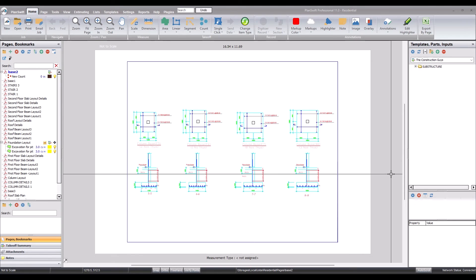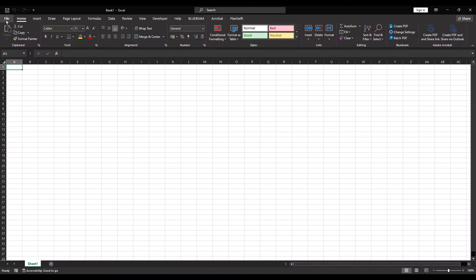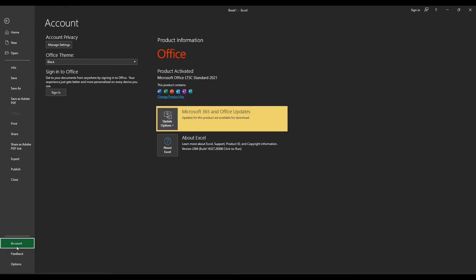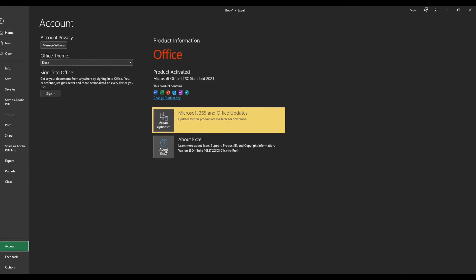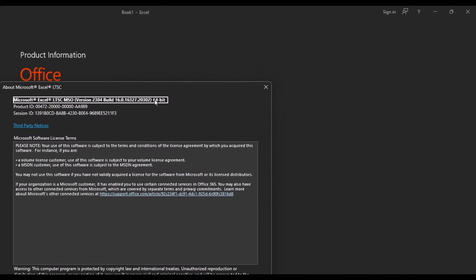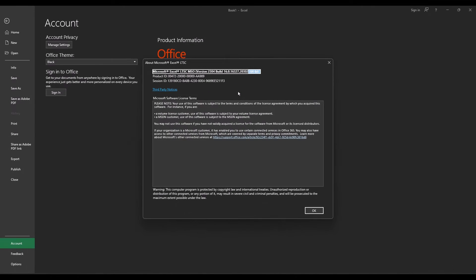The first thing is to check the version of Excel that we have. This is my Excel. I'll come to File, come to Account, then click on About Excel. Here I have 64-bit, so I'll keep in mind to use the 64-bit version of the add-ins.